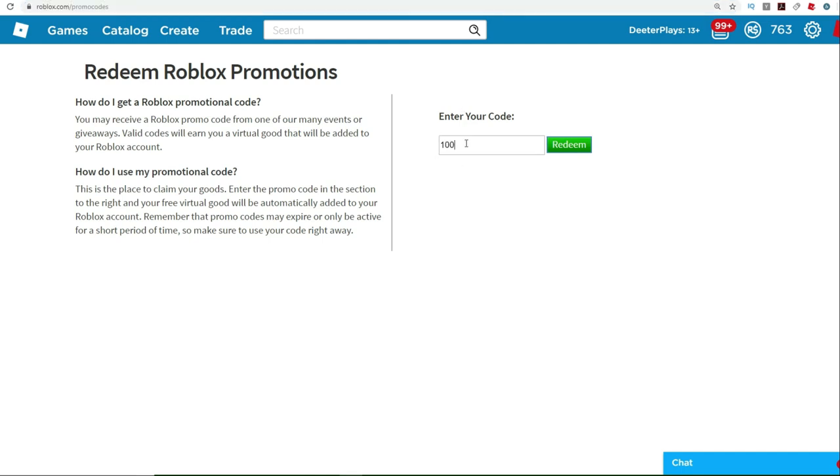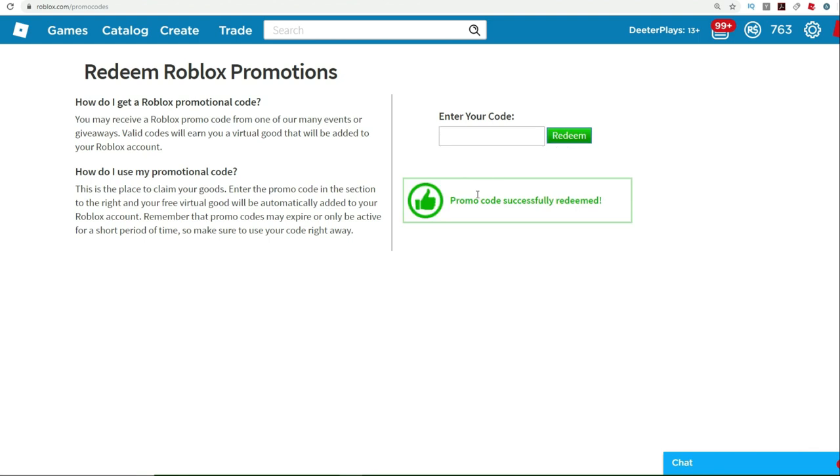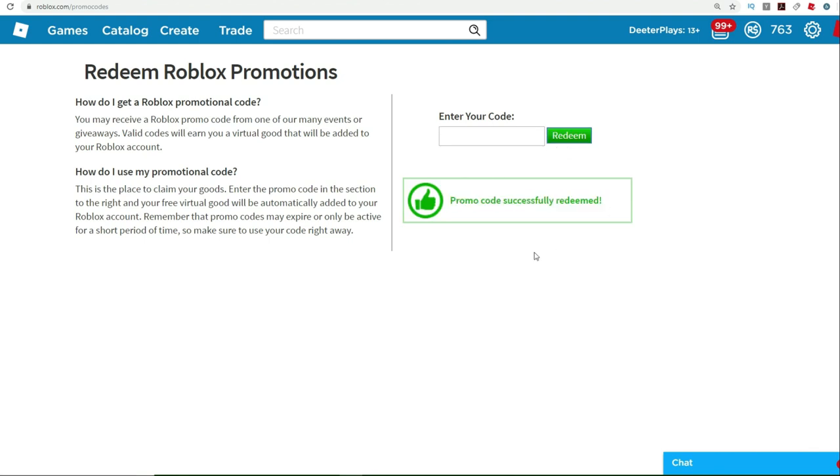You want to type 100 years of NFL because apparently this is the 100th year of the NFL. So 100YEARSOFNFL click redeem. And then you'll see this thing down on the bottom that says promo code successfully redeemed.